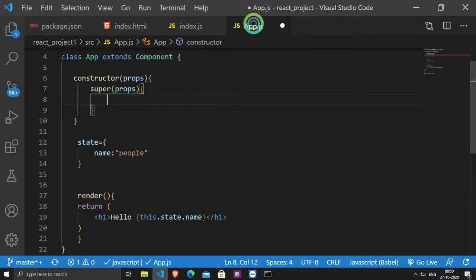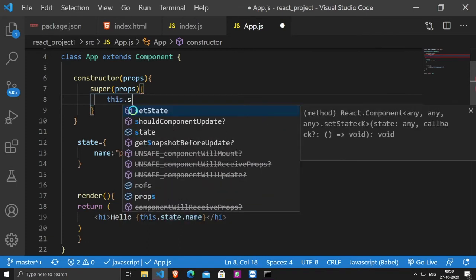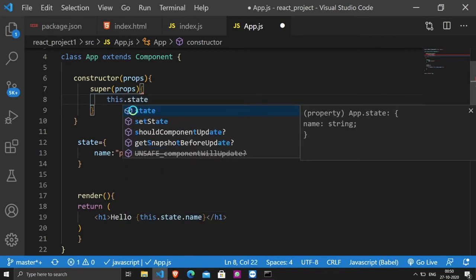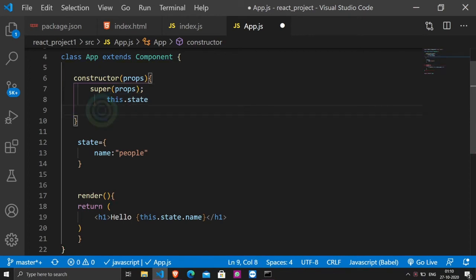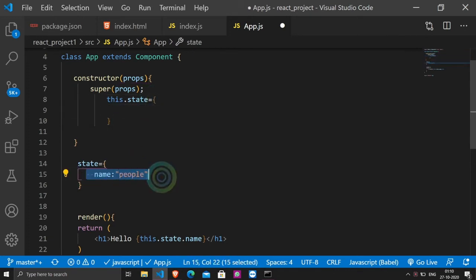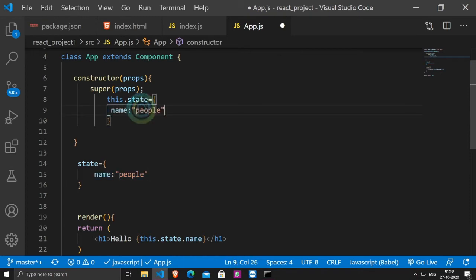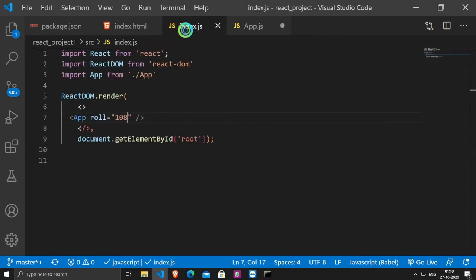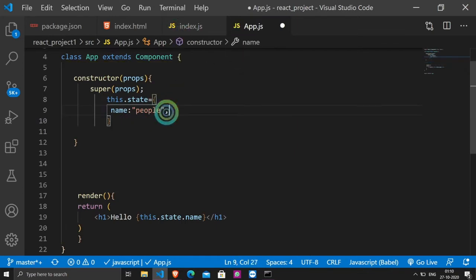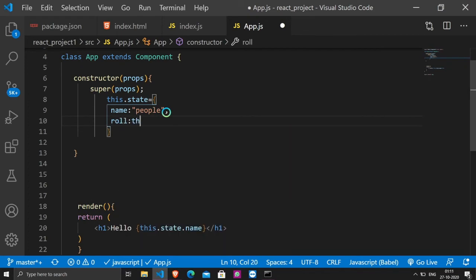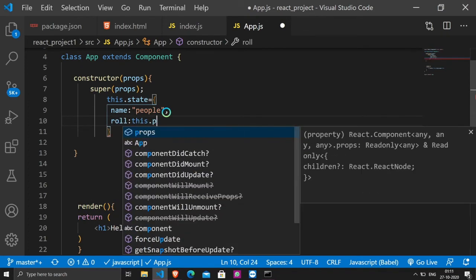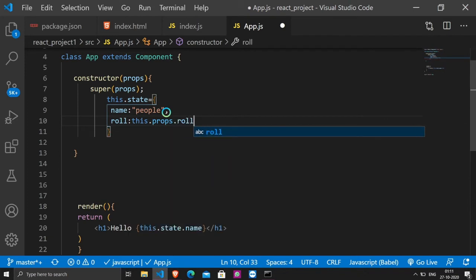Open the app.js and this.state. We will open the curly braces and add semicolon. Then we have the curly braces and the name property. Copy it and then place it here. In addition to this property, we have created a custom property. You can see that I have passed the property in the app component. So we will access the props. Roll this.props.roll.